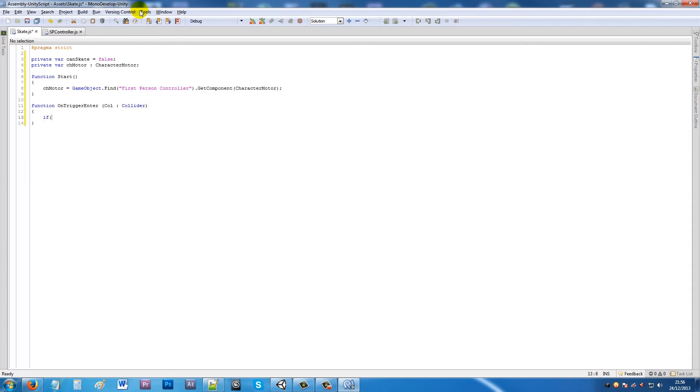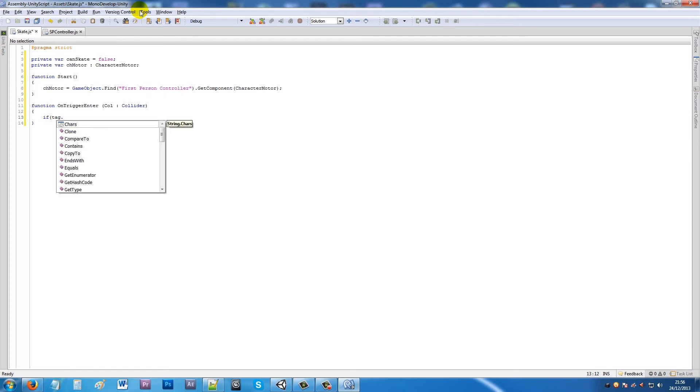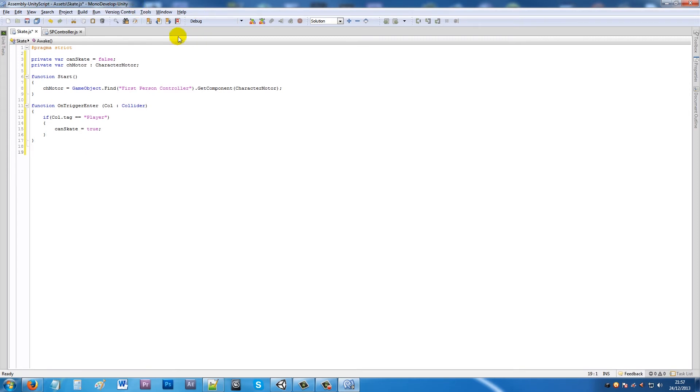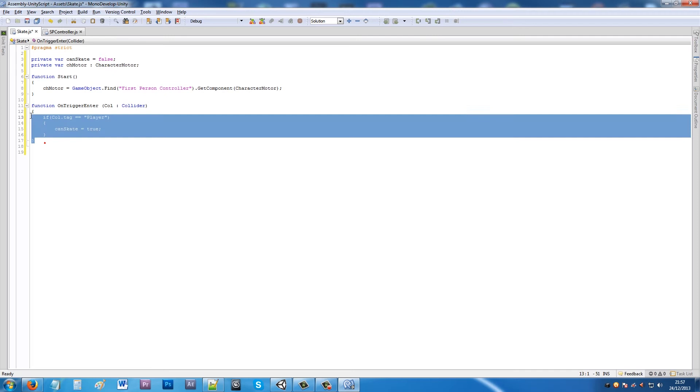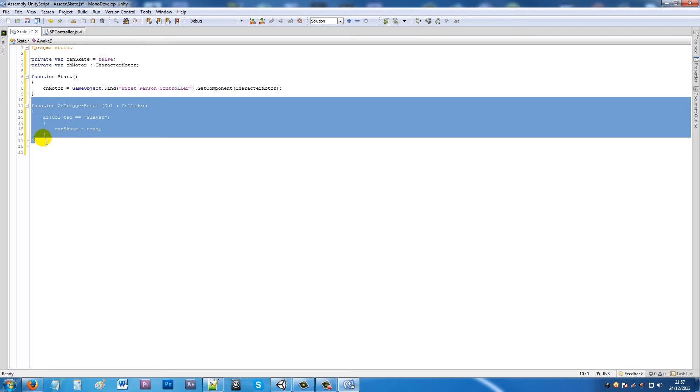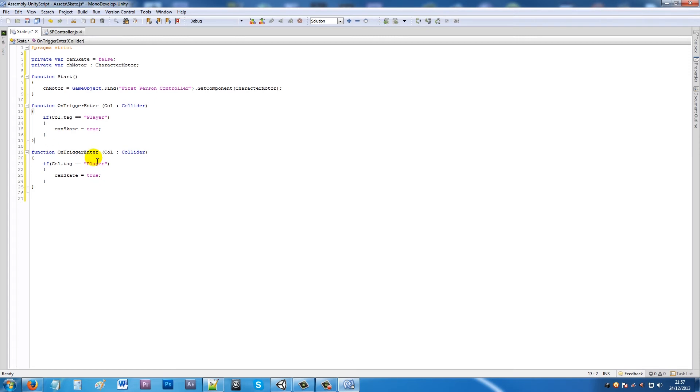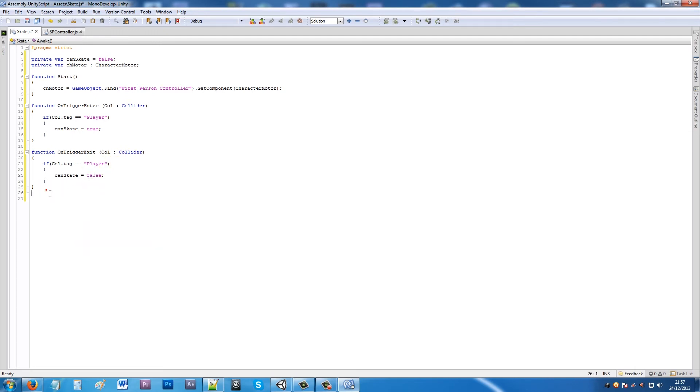Then we'll say if coll.tag is equal to player, close that up. Then we'll say that canSkate is equal to true. Under there, copy this, paste it in under here. Change OnTriggerEnter to OnTriggerExit and say canSkate is equal to false, because if we're not in it we don't want to be able to skate anymore.